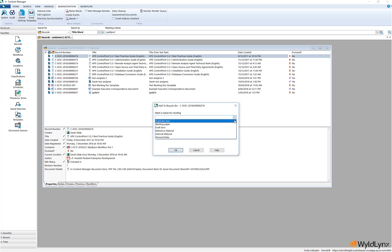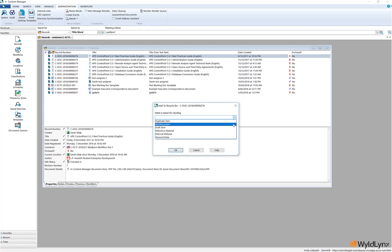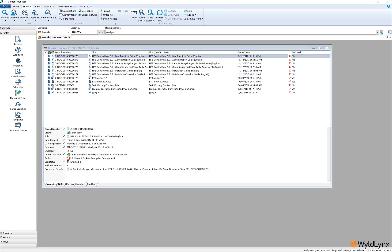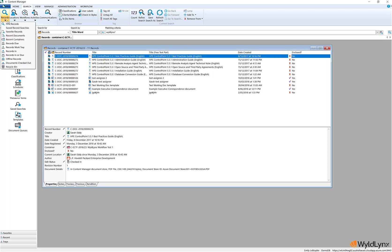Once the records have been sent to the recycle bin, they will no longer appear in any search results. Records that have been recycled can be accessed via the search tab's records recycle bin option. Records that have been recycled cannot be modified. Records can only be removed from the recycle bin by the user who created the record or if a user has the required user permissions.